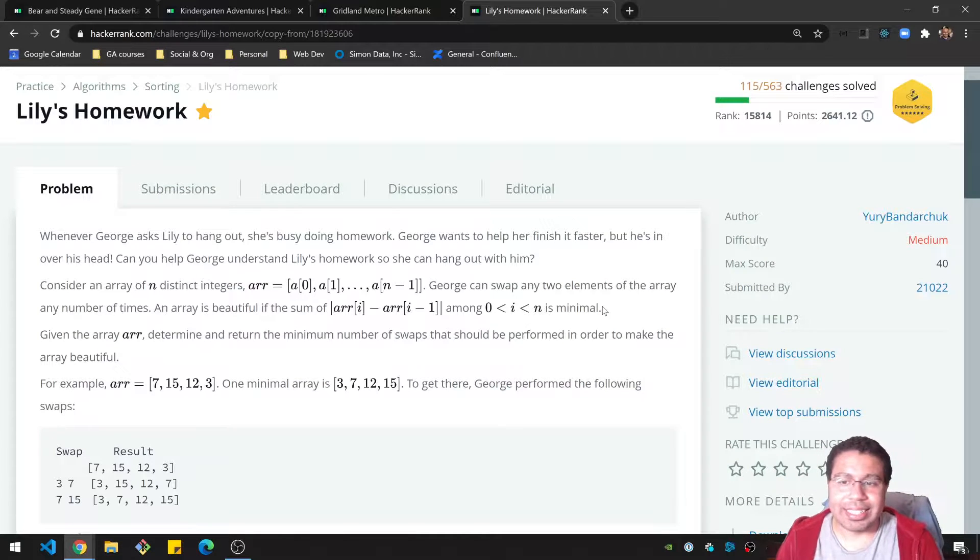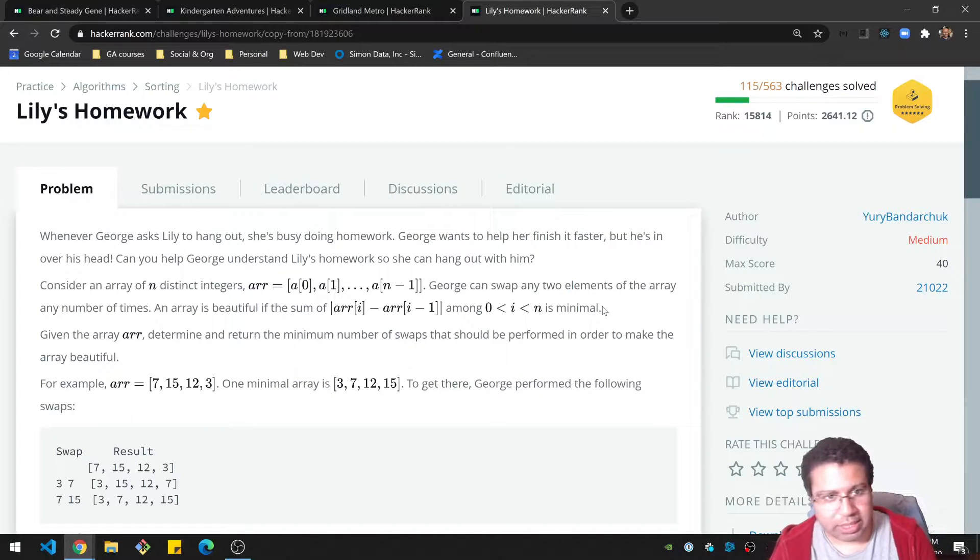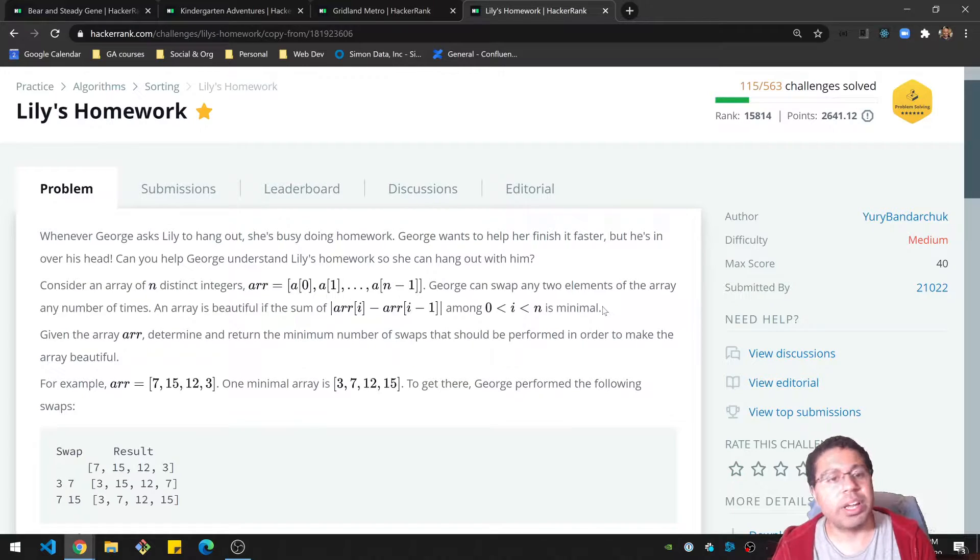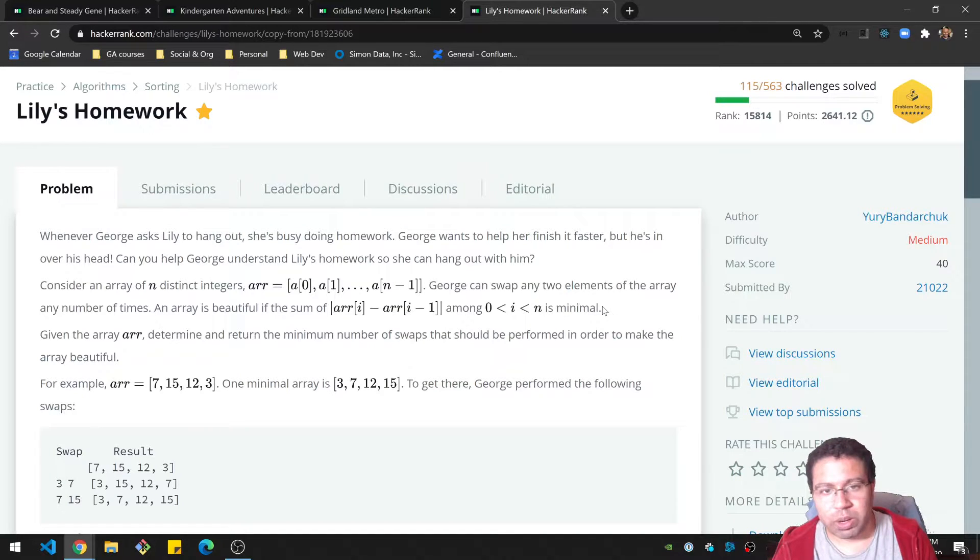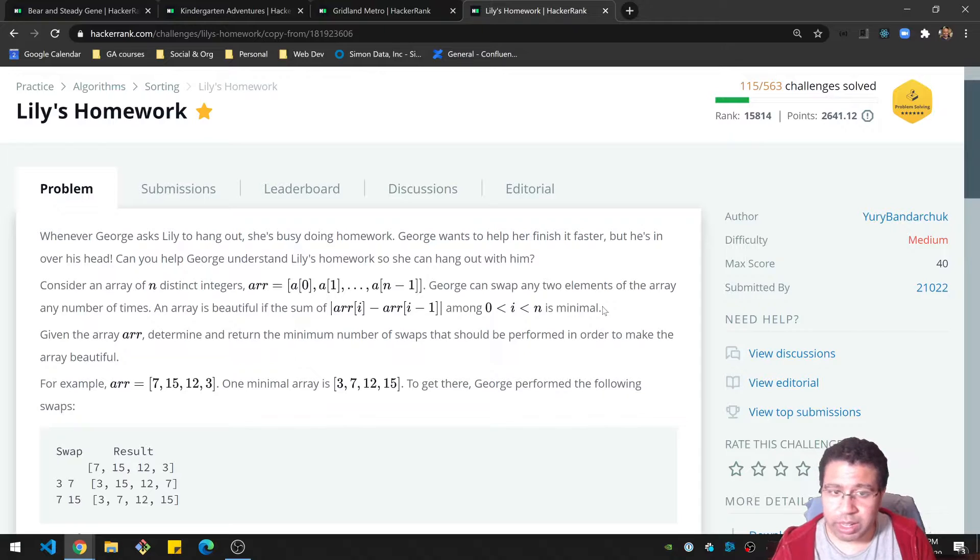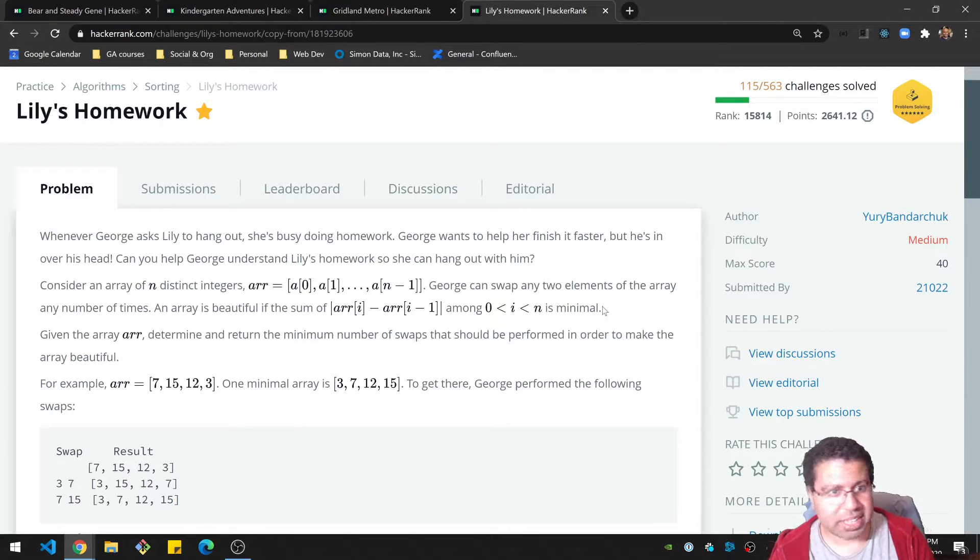All right, folks, we are doing Lily's homework today. This is a HackerRank problem, medium difficulty. Per usual, I'll be going over the problem, letting you have some time to do it on your own, and then going over my solution. So let's take it away.